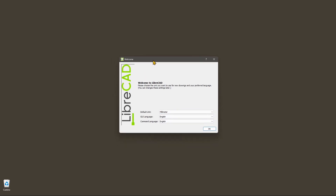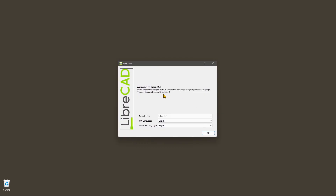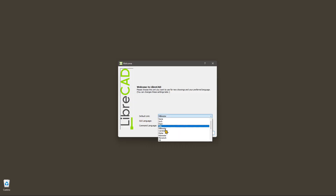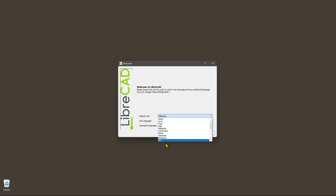Let's start here with the welcome screen that we find every time we reset the interface — we saw how to do this in the previous video — so that we can reset everything if we think we did something wrong or if something isn't looking right. The first thing we can do here is define the units, which is a really important parameter, but you can also change this later.